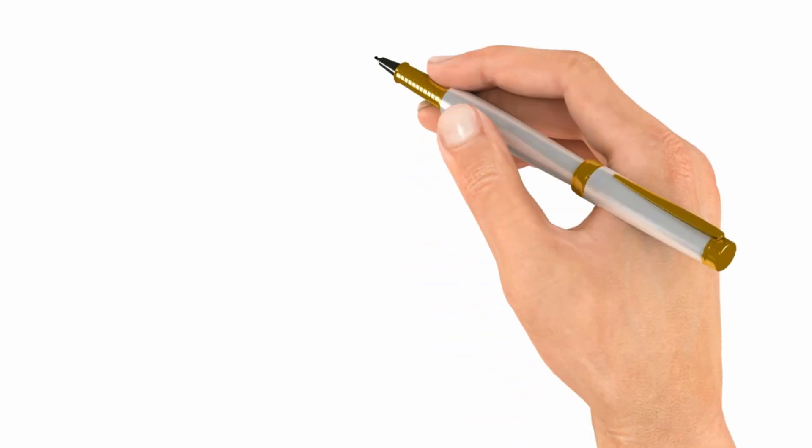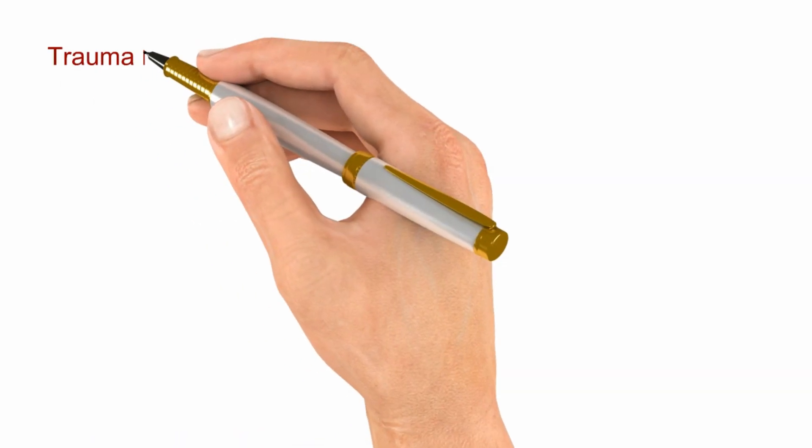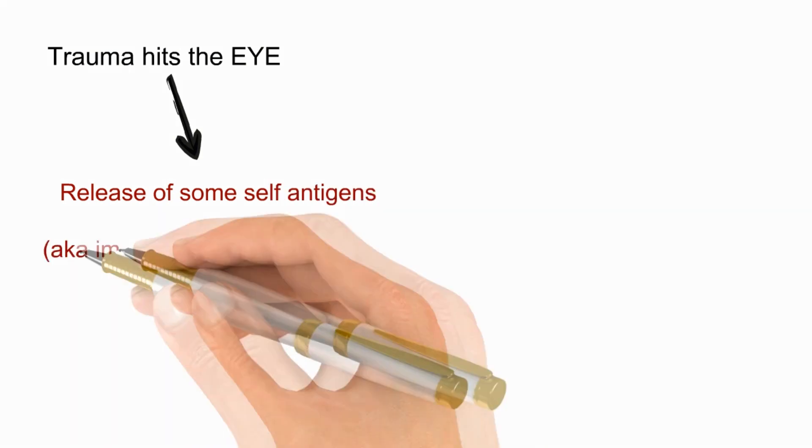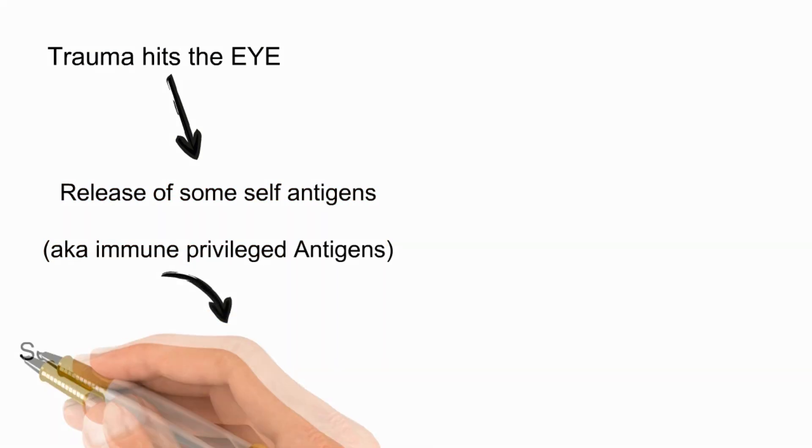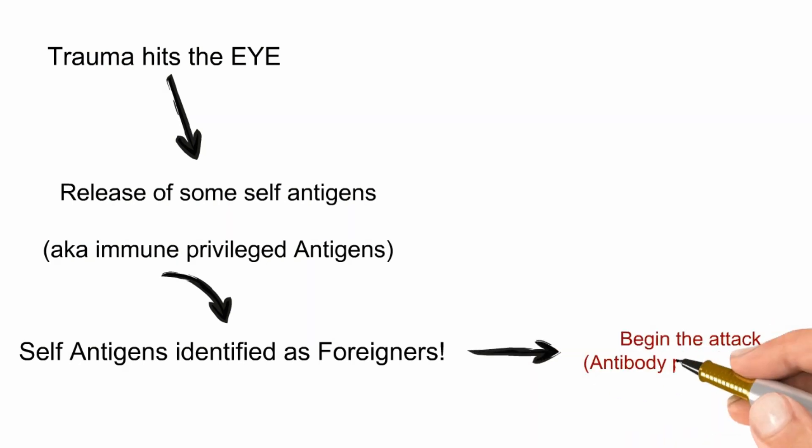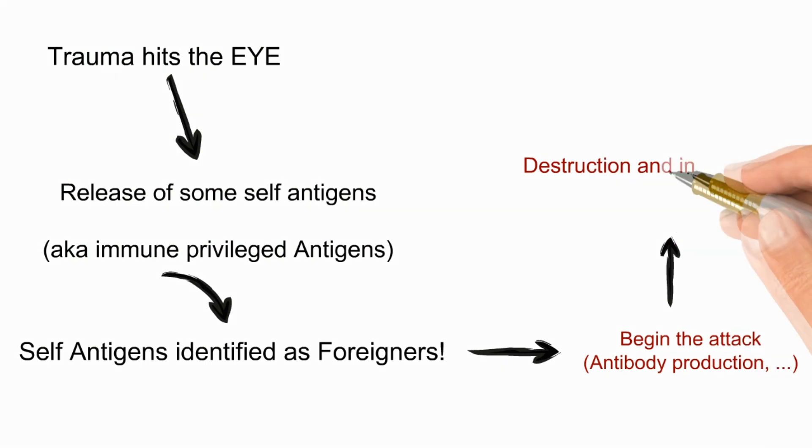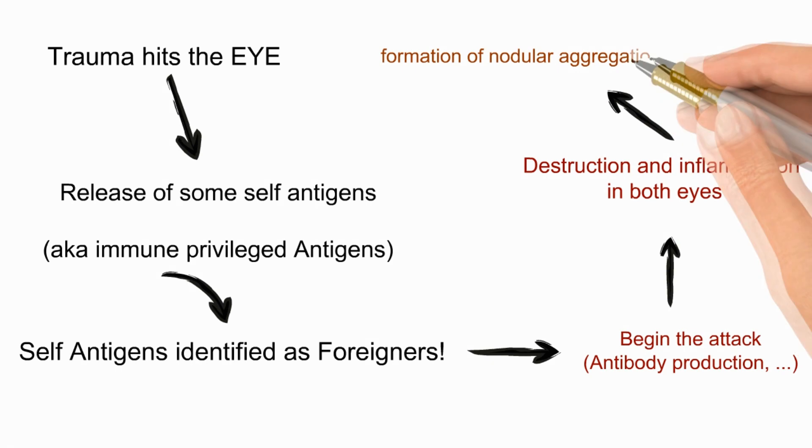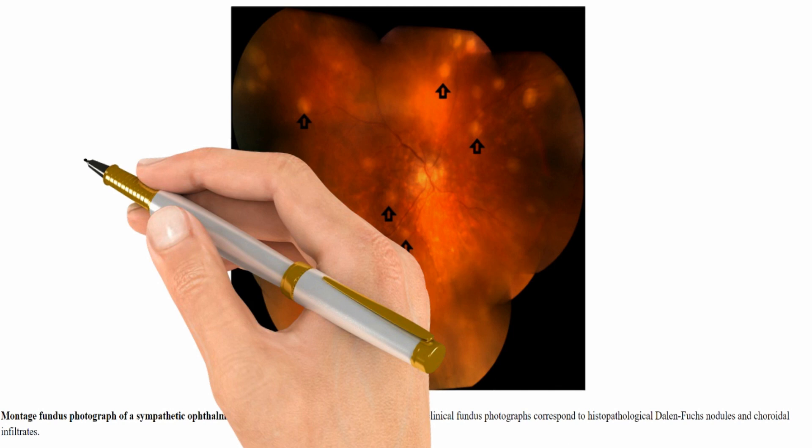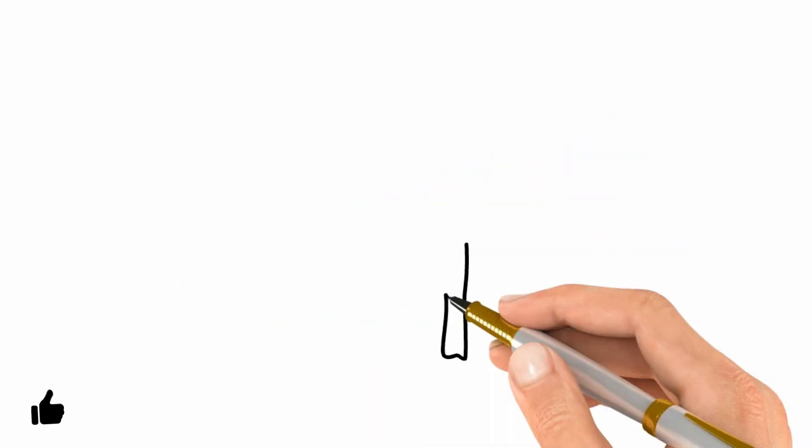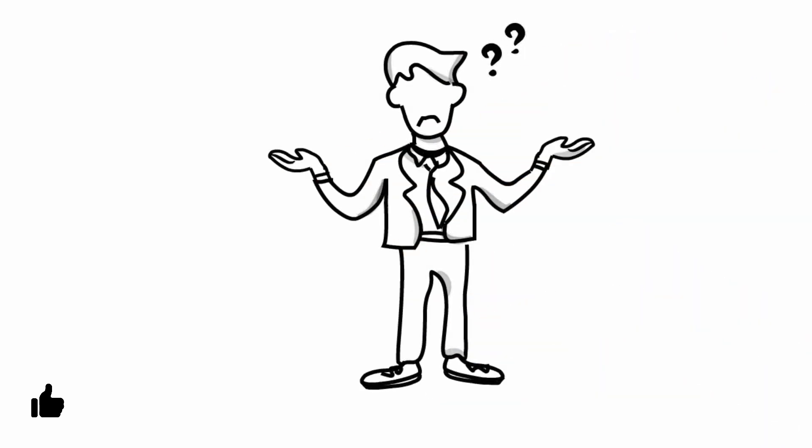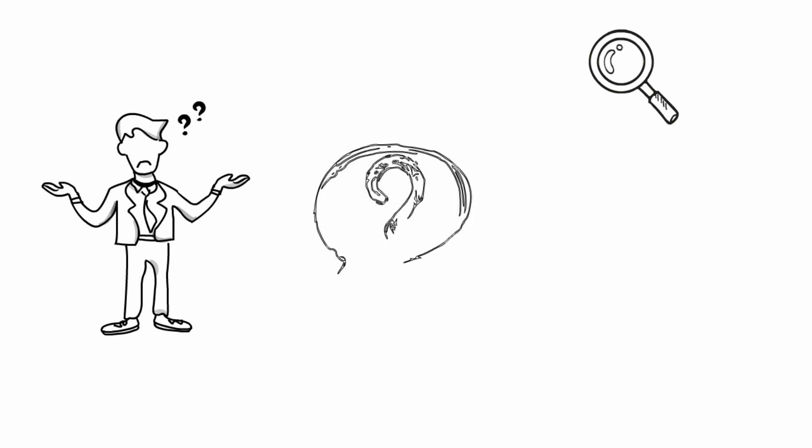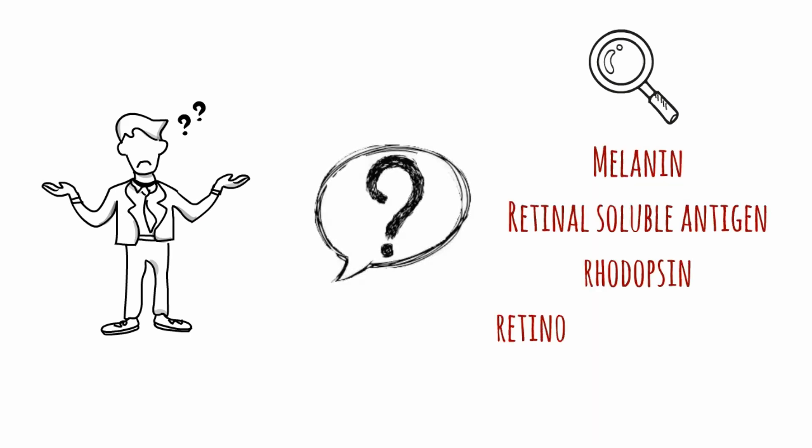So let's have a recap. Trauma hits the eye, which causes the release of some immune privileged self antigens. Then white blood cells identify them as foreigners and subsequently will signal the attack and antibody production, resulting in the destruction of the self antigens in both eyes, which also leads to the formation of nodular aggregations called Dalen-Fuchs nodules. And this whole process is sympathetic ophthalmia. The exact self antigen responsible for all this mess is not yet confirmed. Possible suspects are melanin, retinal soluble antigen, rhodopsin, retinoid binding protein, and recoverin.